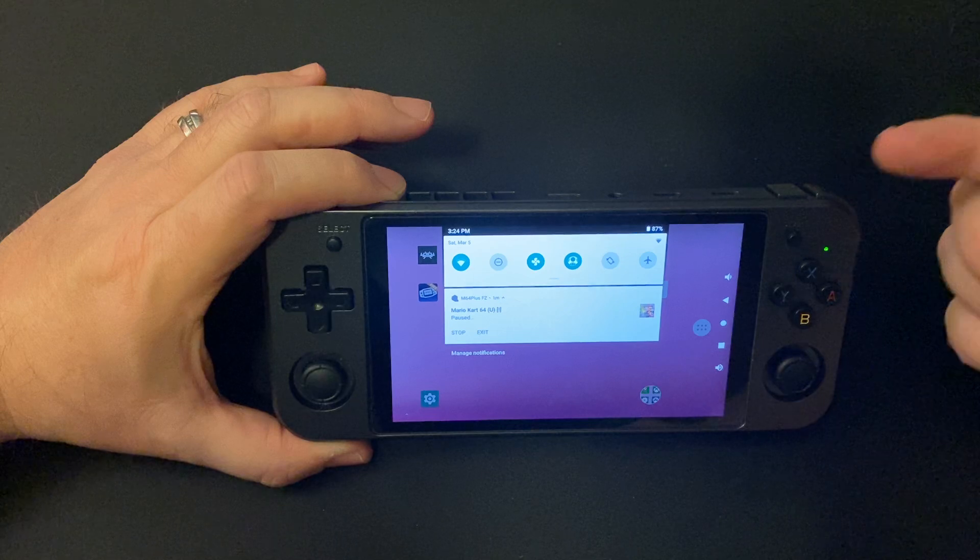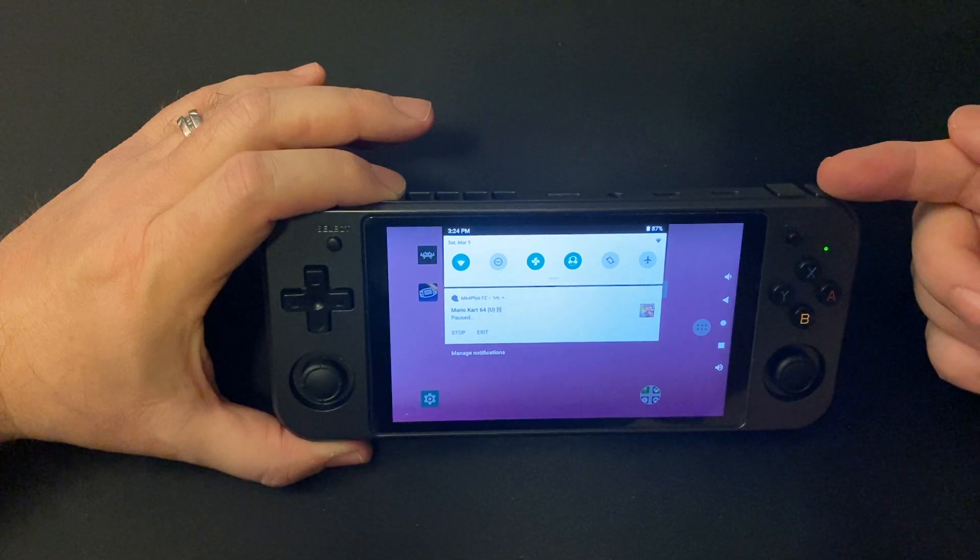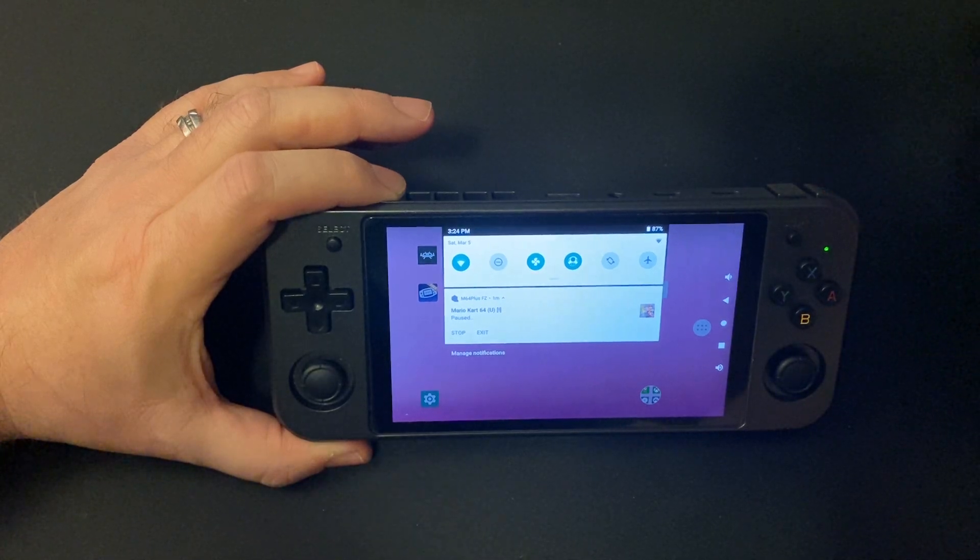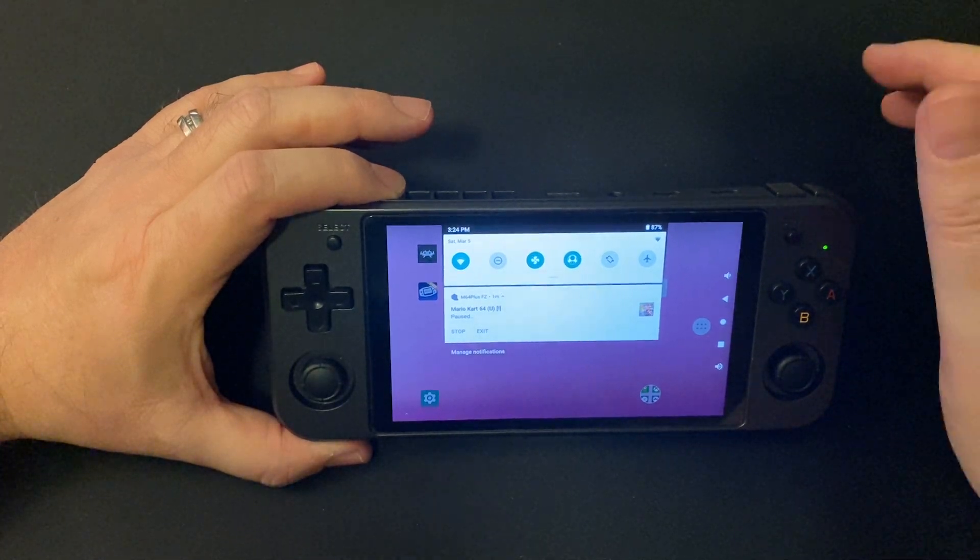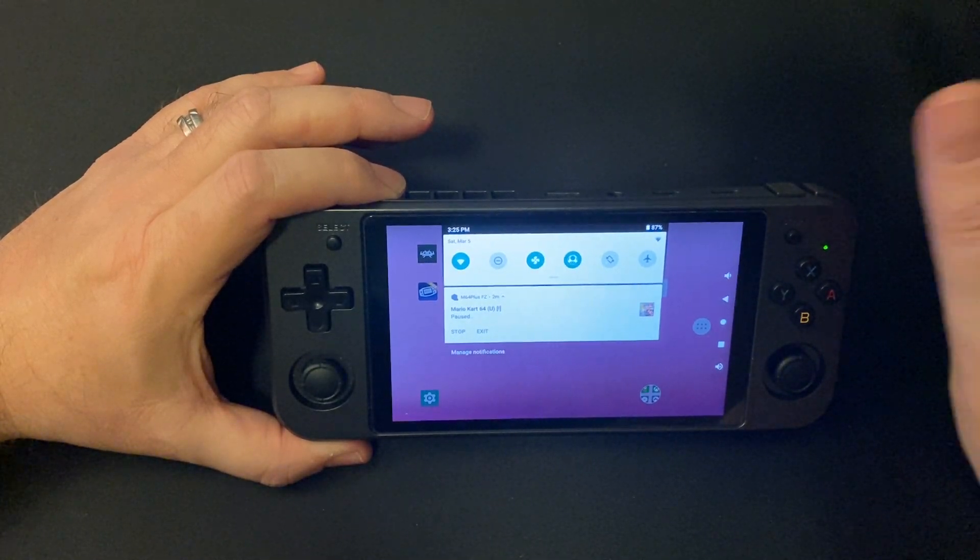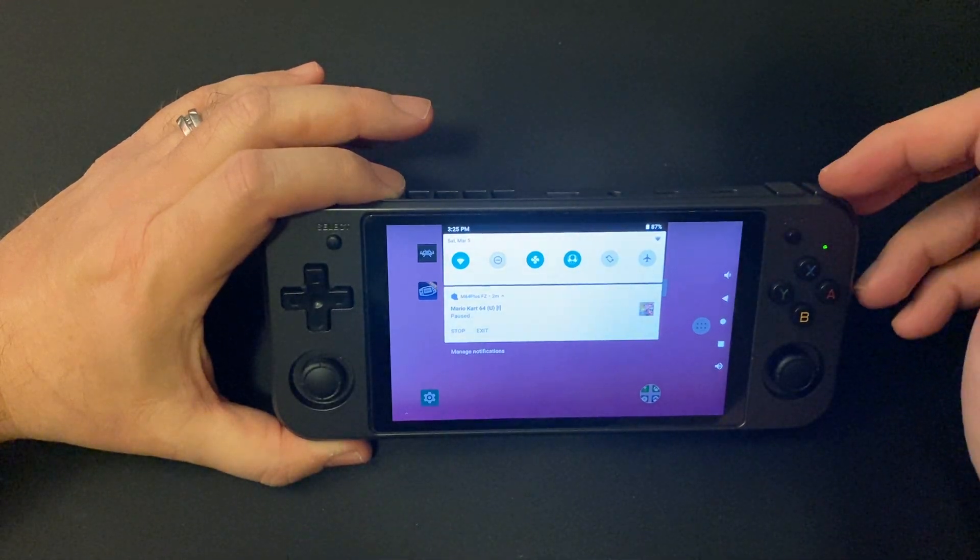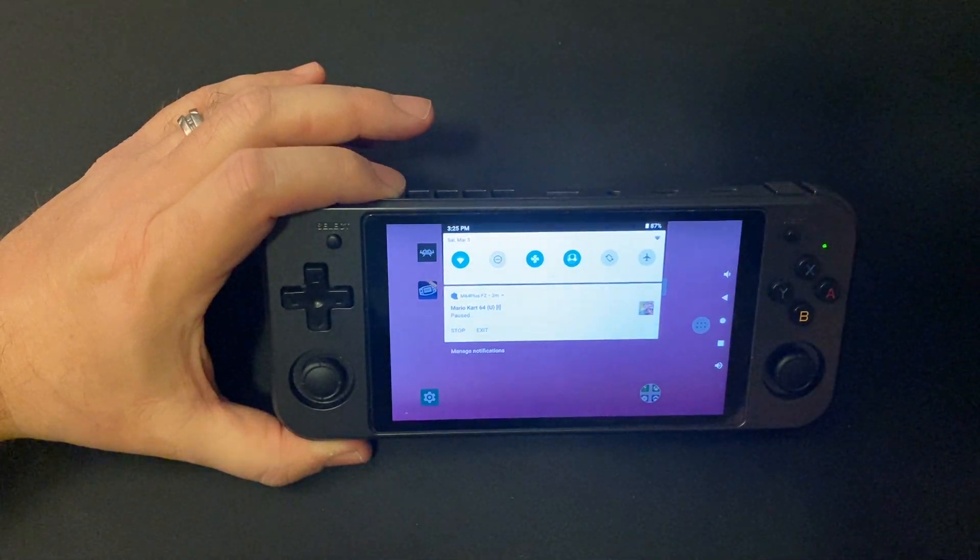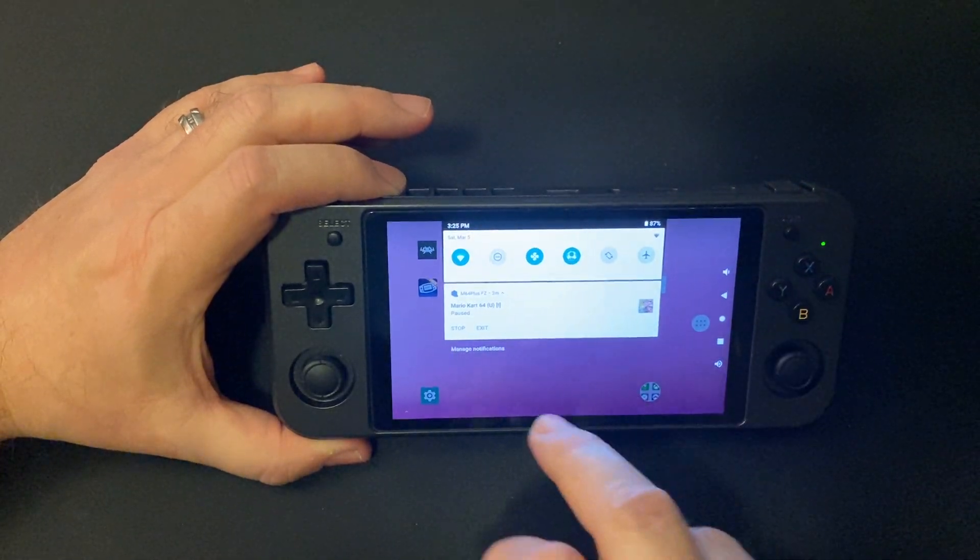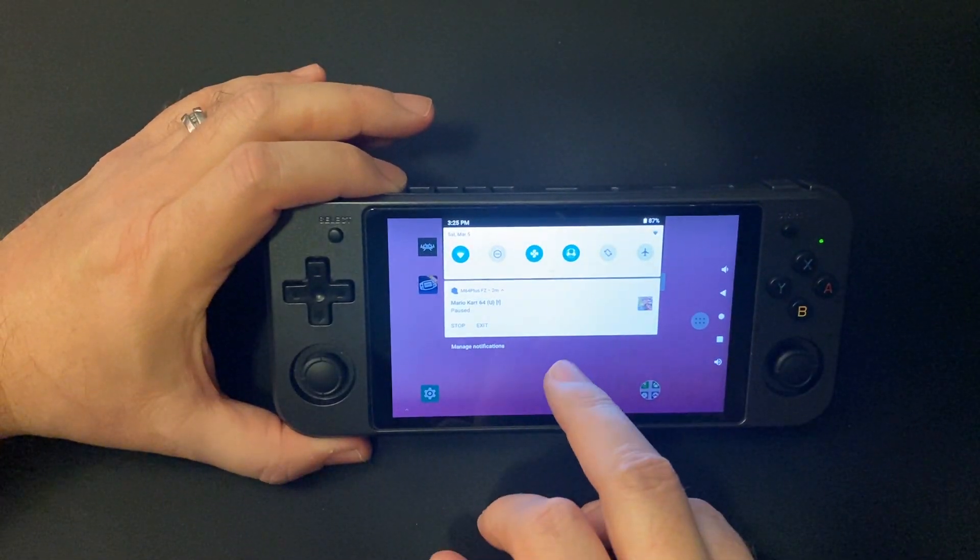So if you're going to try and remote play Xbox, which is not great on 2.4 gigahertz Wi-Fi but it can work, this makes your triggers work. Because they didn't work by default - they were mapped to the wrong buttons.